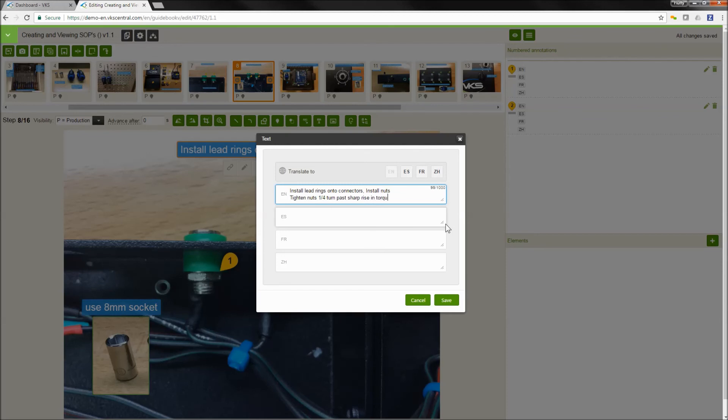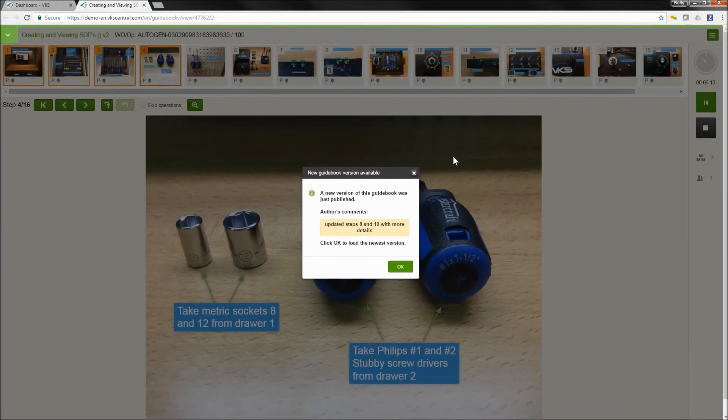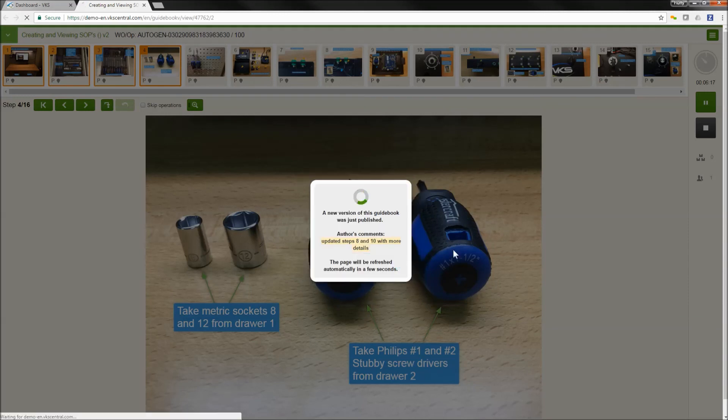As soon as this updated version is published, anybody using this on shop floor is going to get an update on their computer. It's going to say, hey, there's a new version available. It will bring them to their new version. And this ensures that you always are using the most up-to-date work instruction possible.